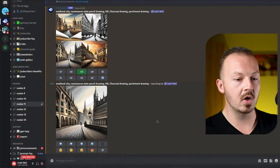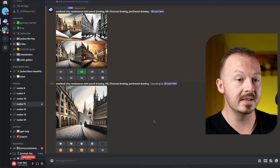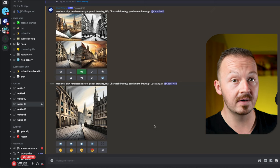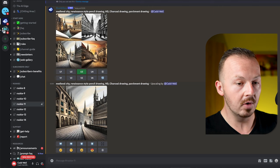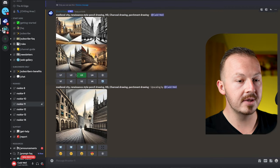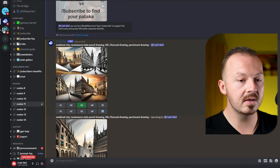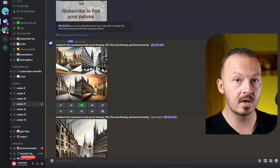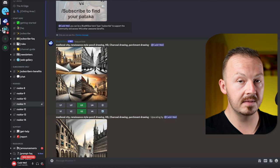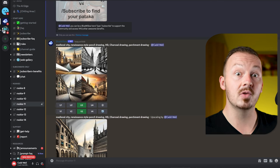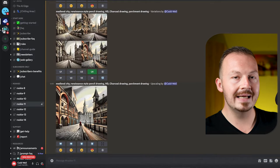If you want, generate a bunch of these at the same time so you don't have to run between different browsers, software, or websites. To generate more in the same style, go to the original image, press the V button which means version, and it will generate four different versions of that image. Once you've generated a bunch of AI art images, you can move ahead and start monetizing them.